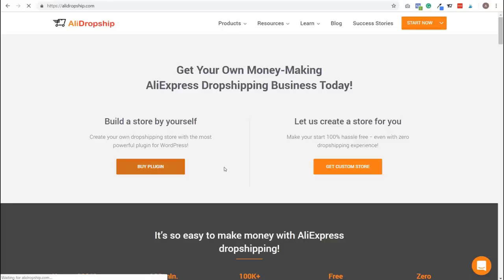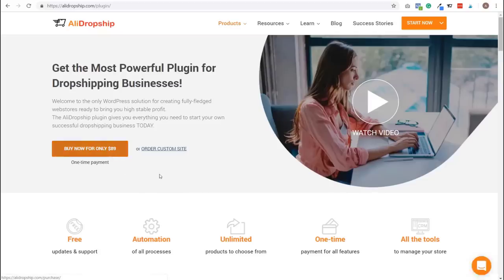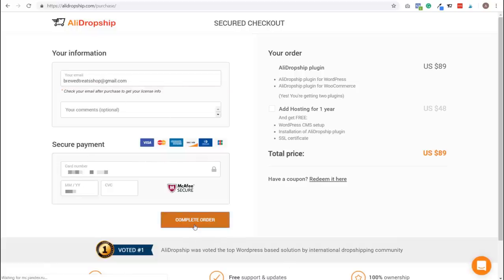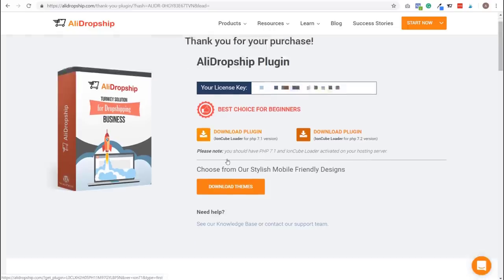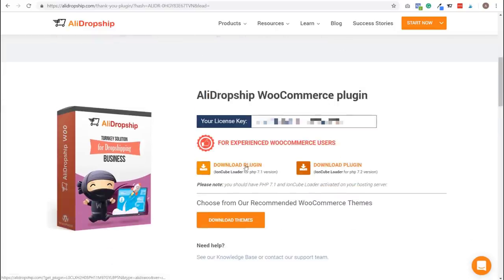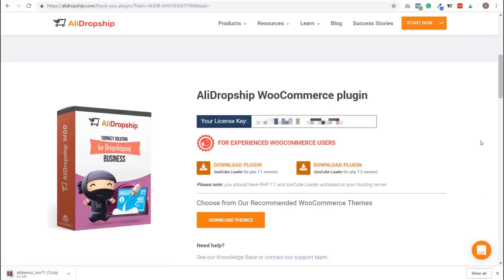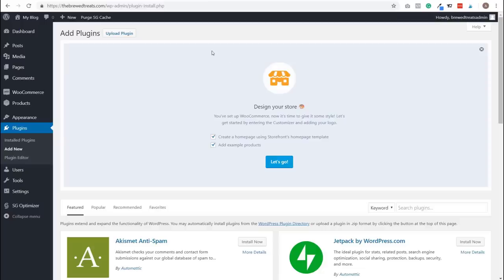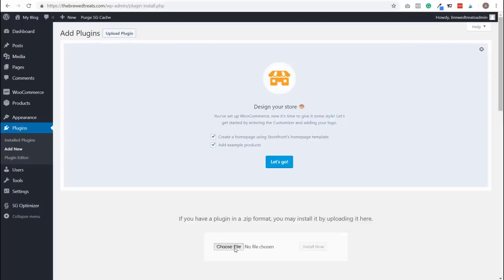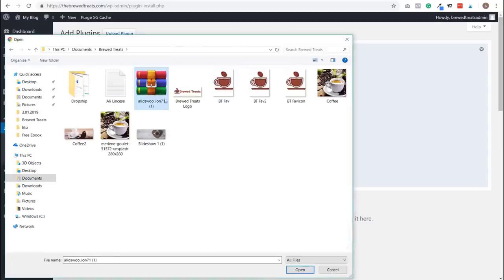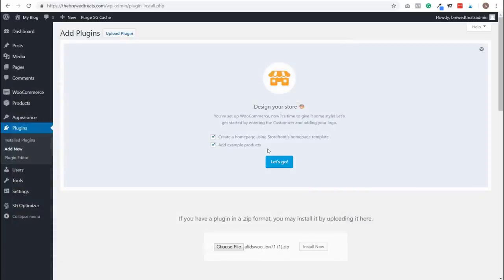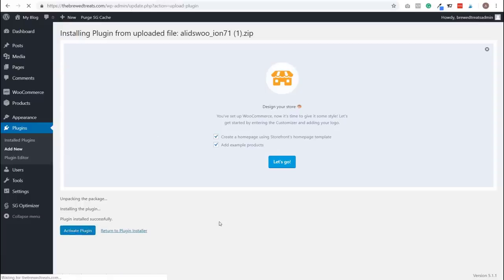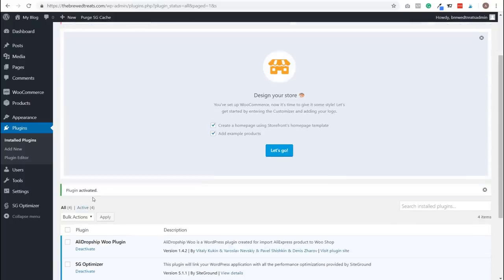Click Buy Plugin on the AliDropship homepage, then click Buy Now for $89. Enter your email address and credit card details, then click Complete Order. Click Continue to skip the upsell page. Scroll down to the AliDropship WooCommerce plugin section and click Download Plugin. Once downloaded, go back to the WordPress dashboard, click Plugins, Add New, then Upload Plugin. Click Choose File, select the AliDropship plugin from your downloads folder, click Open, then Install Now. Once installed, click Activate Plugin — your AliDropship plugin is now activated.